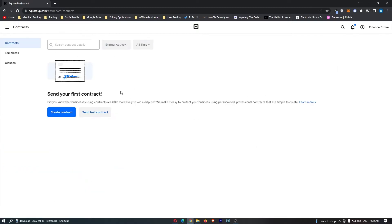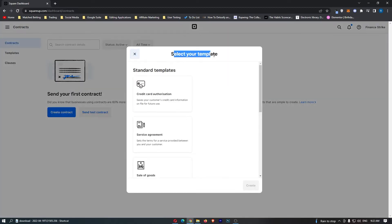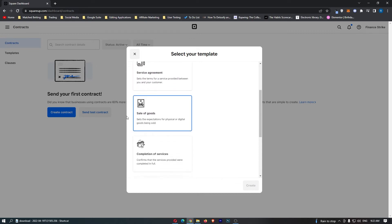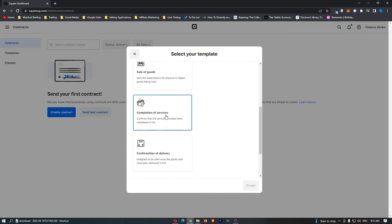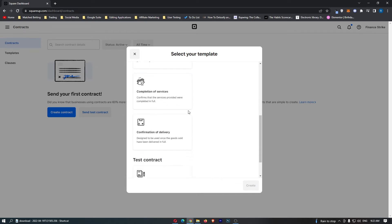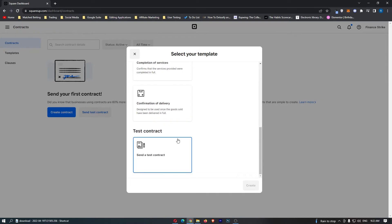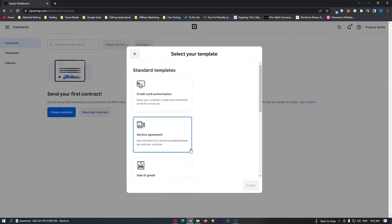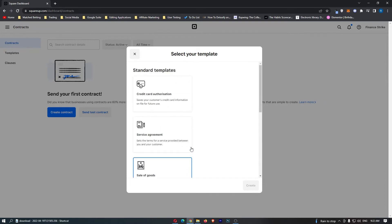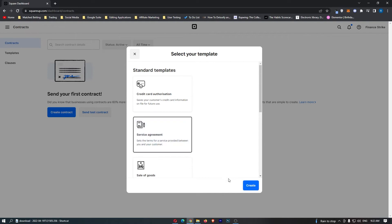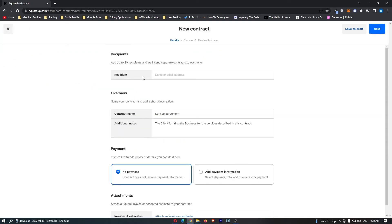This is going to load up the contract area, so we are just going to click on Create a Contract right here, and it says select your template. You can choose from credit card authorization, service agreement, sale of goods, completion of service, confirmation of delivery, or you can even send a test contract. So let's just go with service agreement right here and click Create.